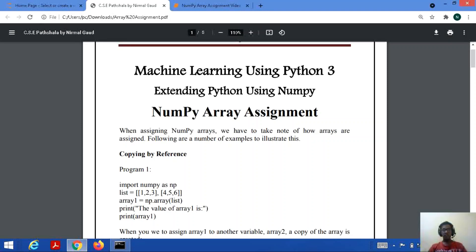Hello everyone. Welcome to my channel CSE Partshala. We were studying about machine learning using Python 3, and in this tutorial we will study about numpy array assignment.